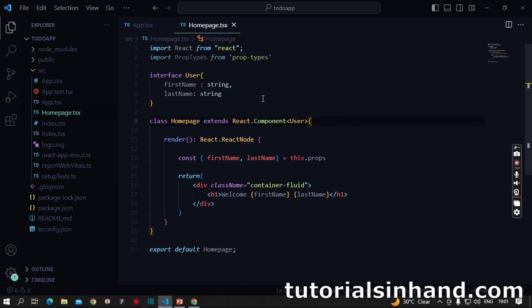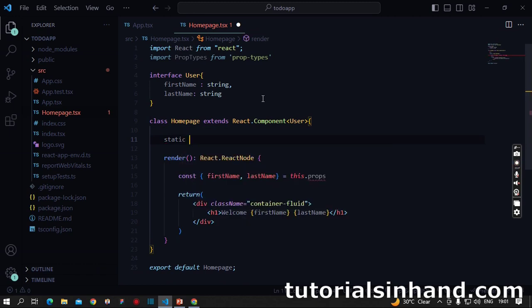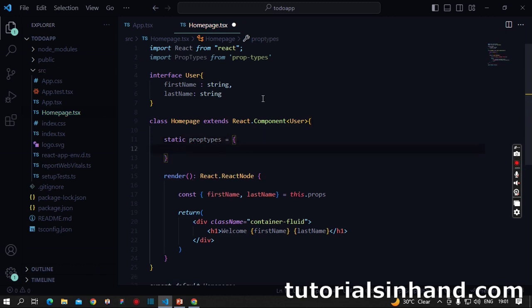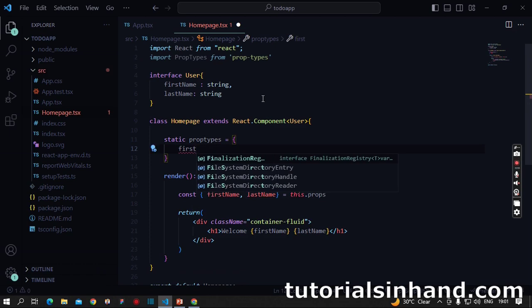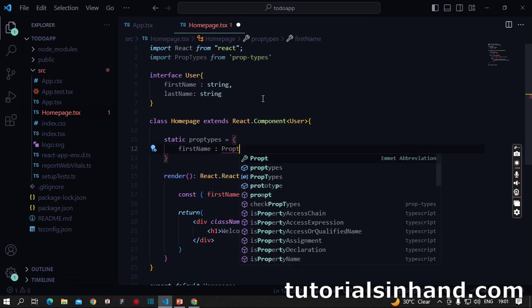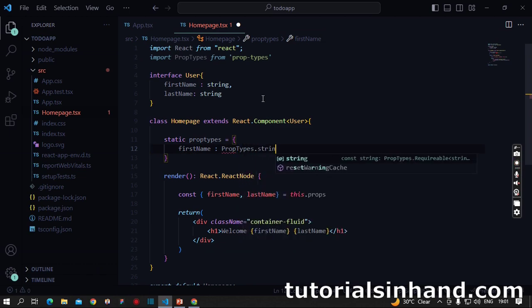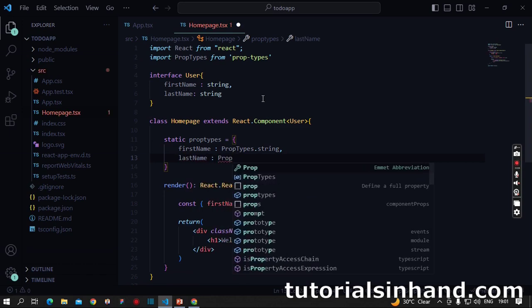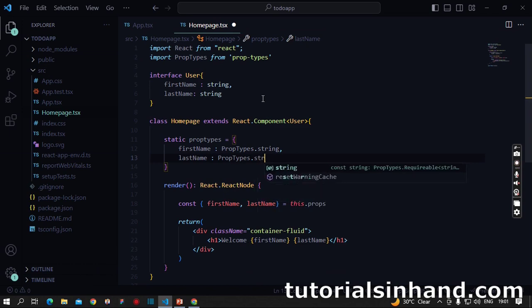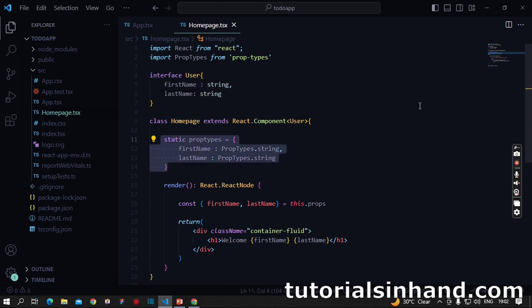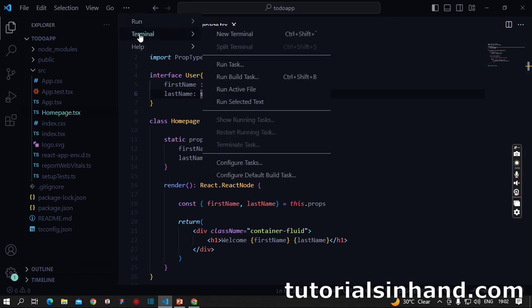Within this class we have to define static propTypes, then define firstName as PropTypes.string. When we pass any prop to this HomePage component, this validation will be implemented on the data received. If the last name is not of type string but something else, this will show an error message on the browser console. Let's run our application and check what we have done.